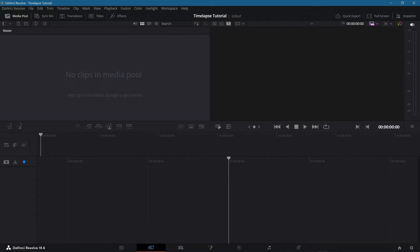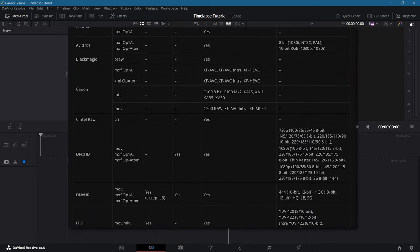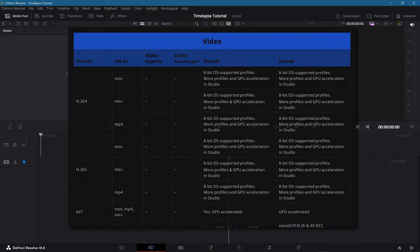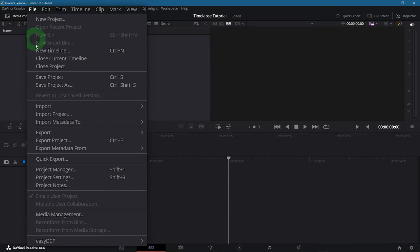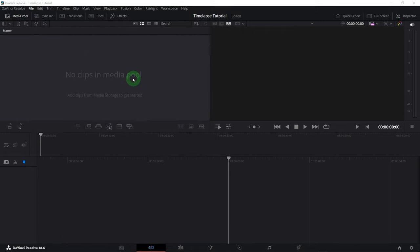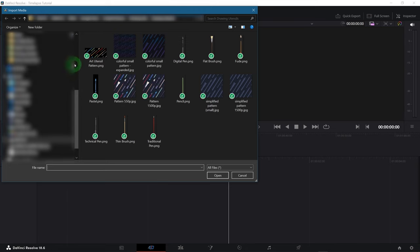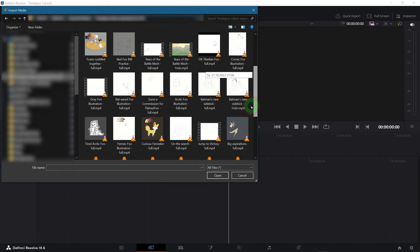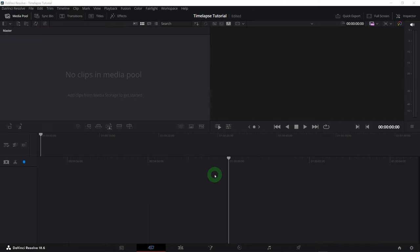So firstly we need something to actually work with. Right now everything is empty. We need our video footage, which can be whatever. Some camera footage, a screen capture. Davinci Resolve is compatible with a very wide range of video formats. To import it, simply go to File, Import and then Media. Or you just press Ctrl-I. Then find your video file or multiple files in your folders and import. I'm using this video of a drawing I made, recorded with Clip Studio Paint.